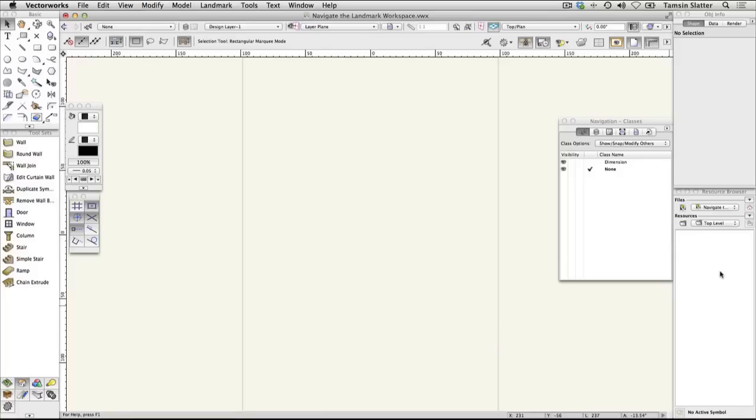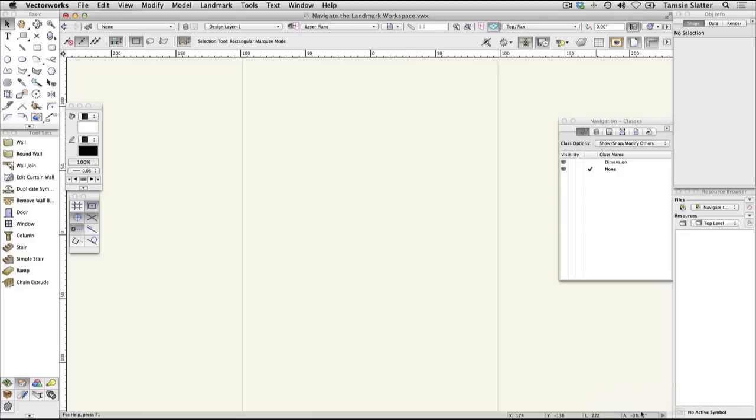The message bar at the bottom of the screen is often overlooked. If Vectorworks is unable to complete the task you've requested, it will display helpful information about the failure here to help you determine the problem. Let's begin.